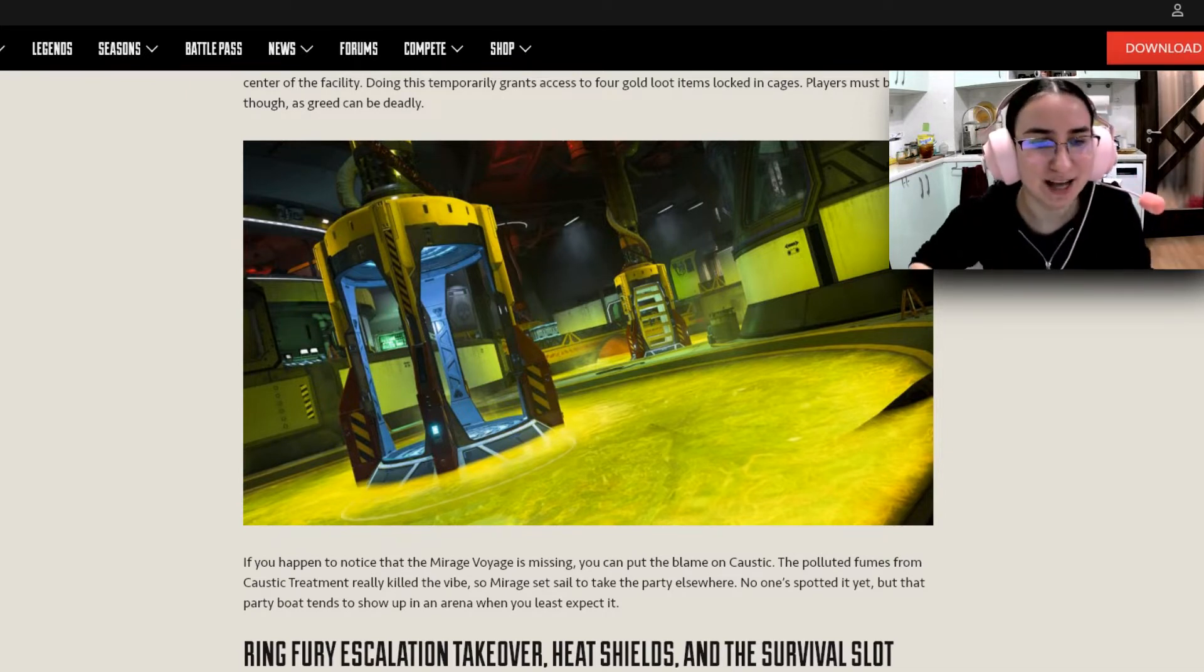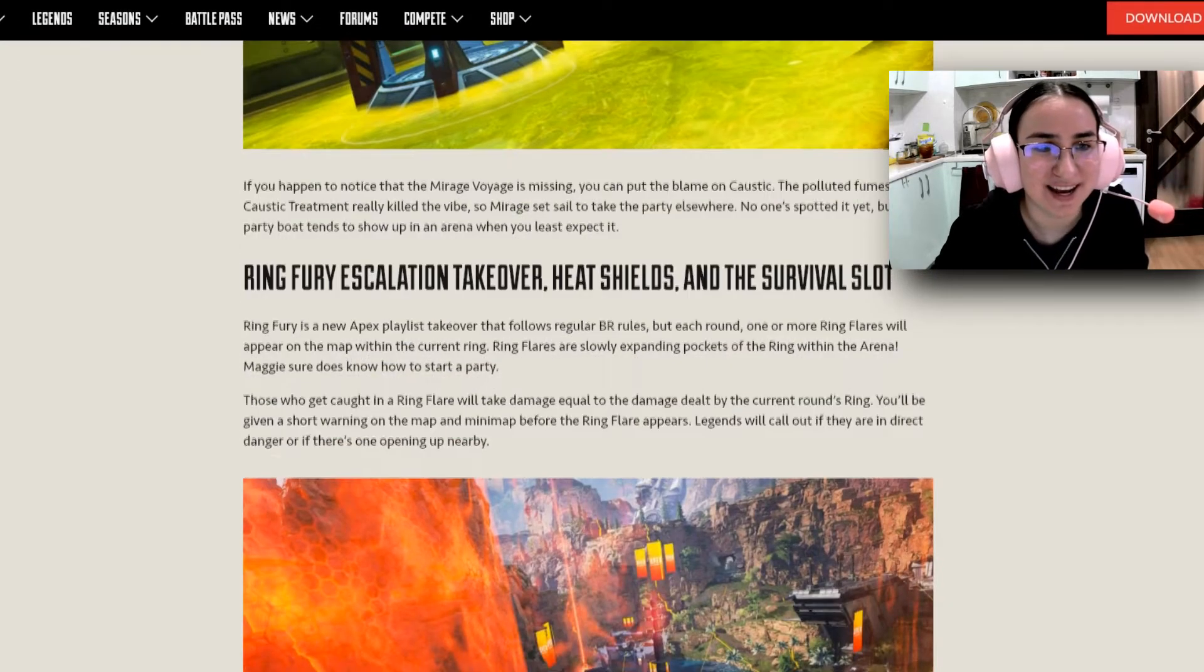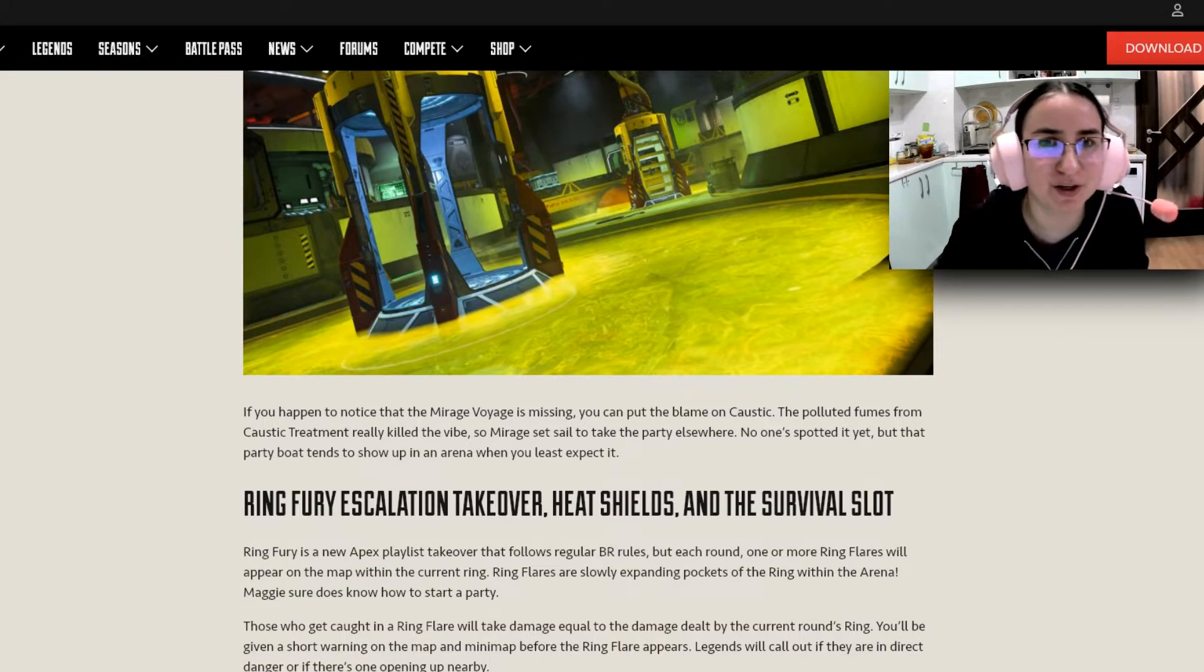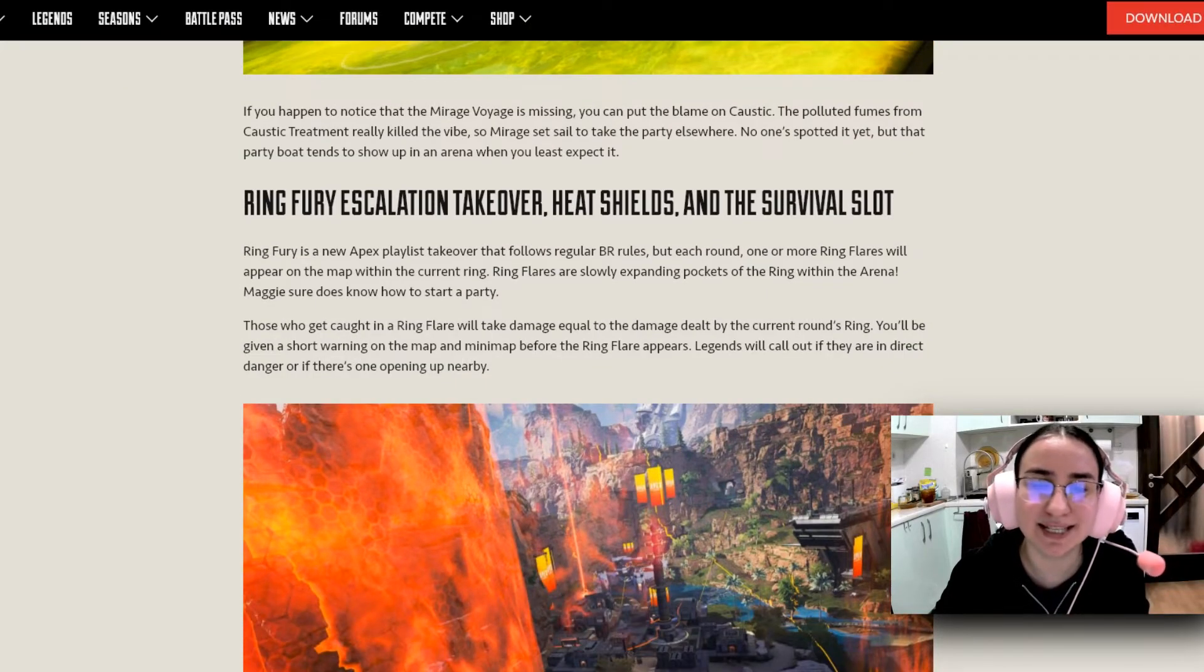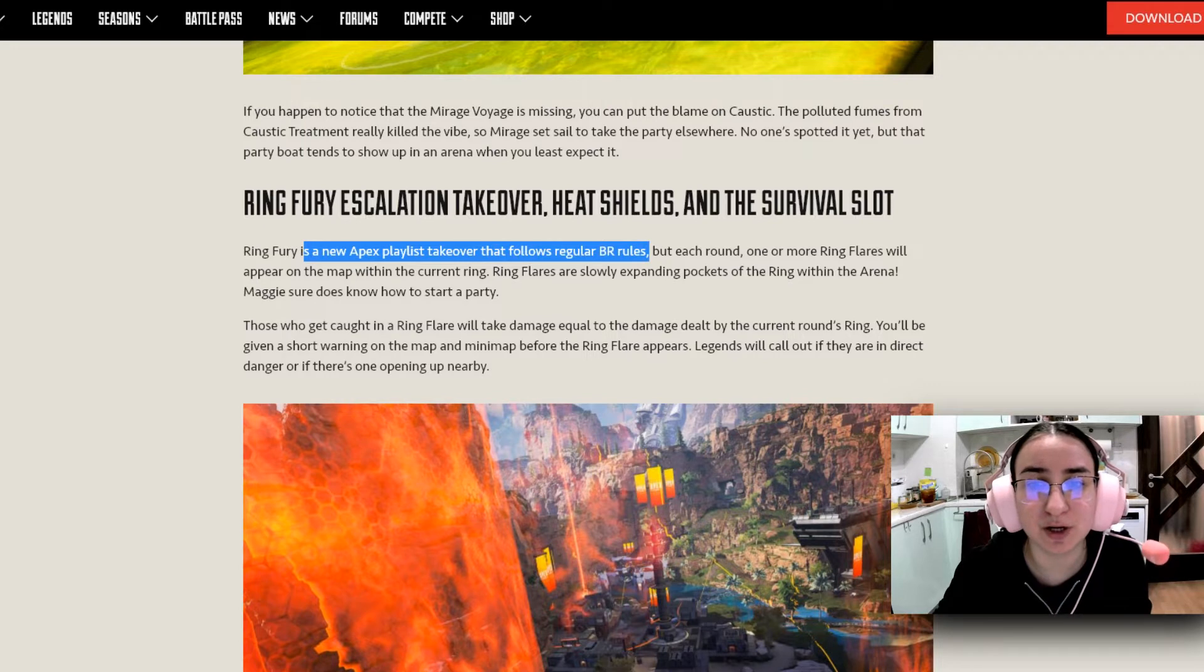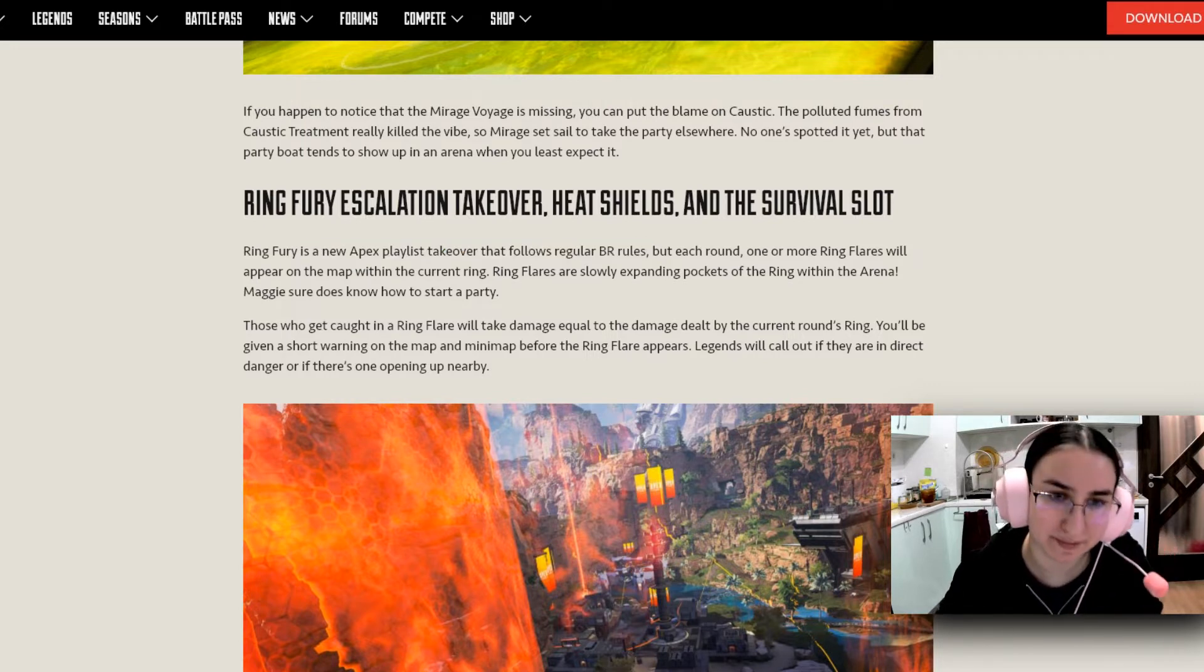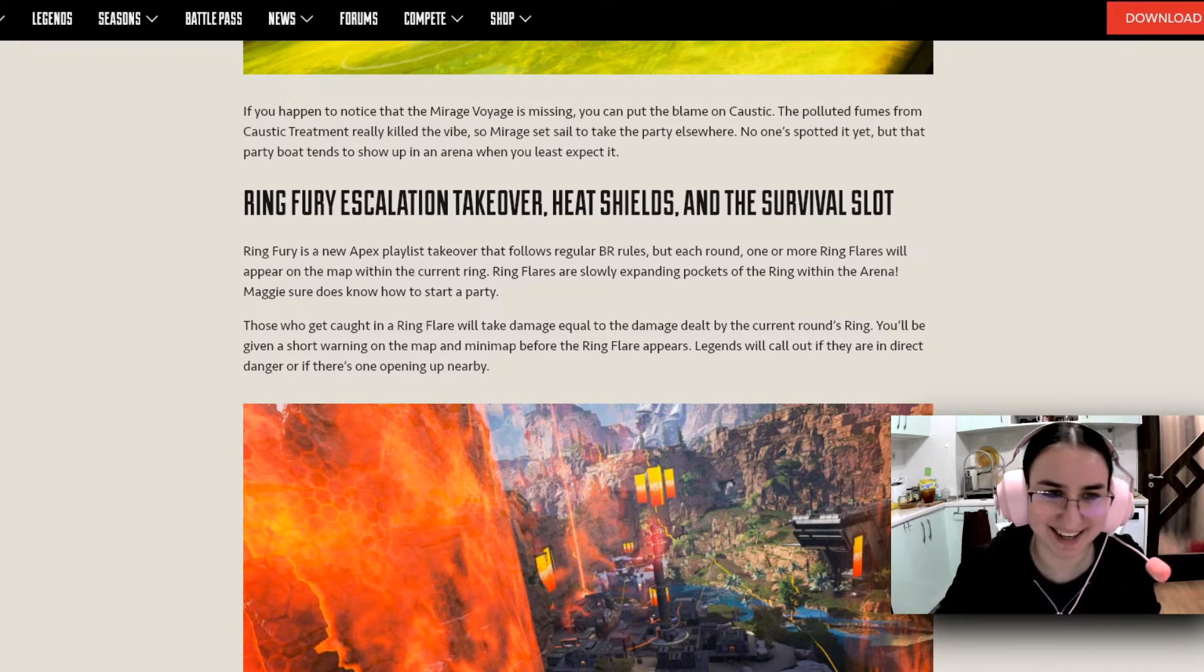No one spotted it yet, but that party boat tends to show up in an arena when you least expect it. So the Mirage Voyage is going to be flying away, but we're going to read up more about that later on down in the video. Then we have the Ring Fury escalation takeover heat shields in the survival slot. Ring Fury is a new Apex playlist takeover that follows regular BR rules, but each round one or more Ring Flares will appear on the map within the current ring. Ring Flares are slowly expanding pockets of the ring within the arena. Maggie sure does know how to start a party.